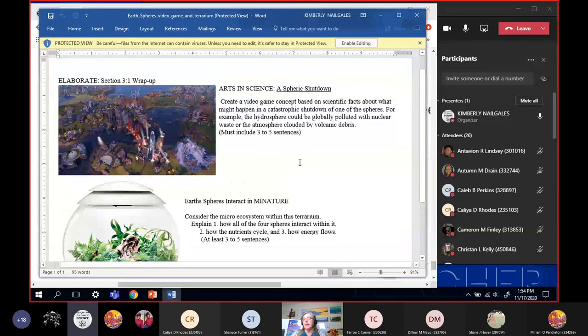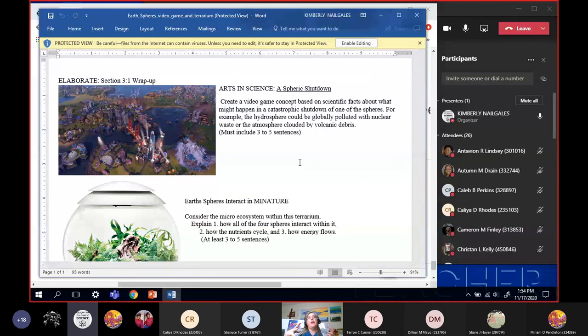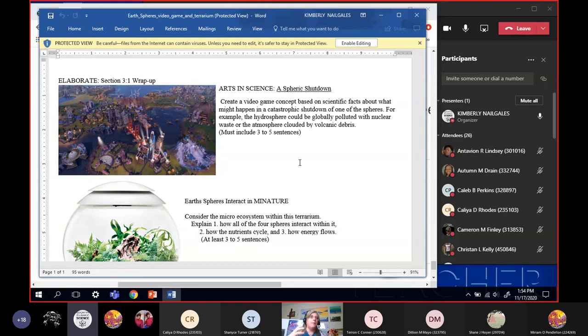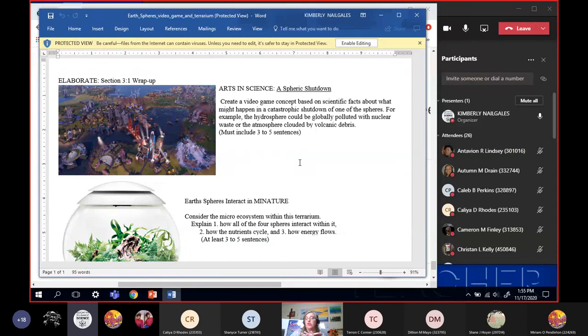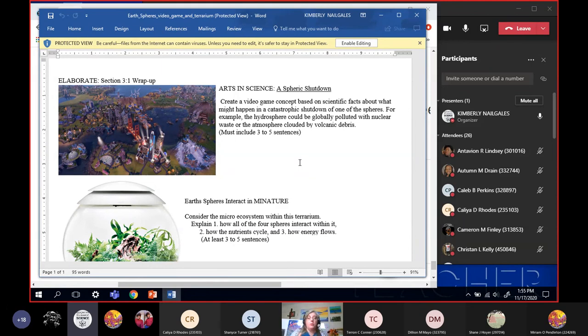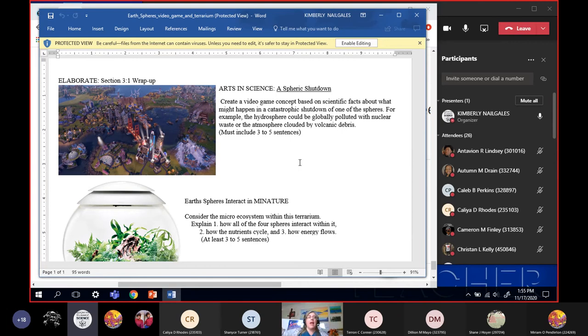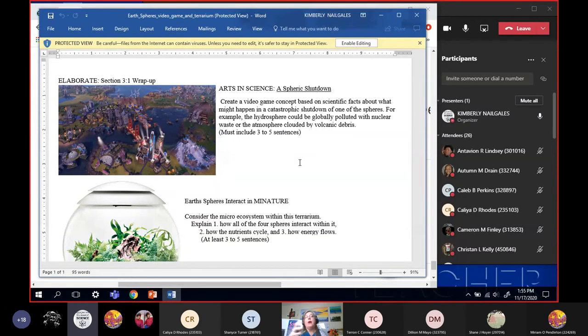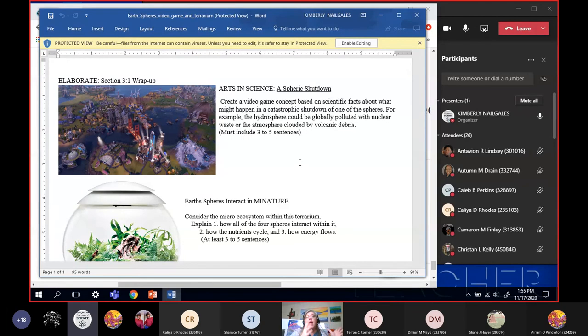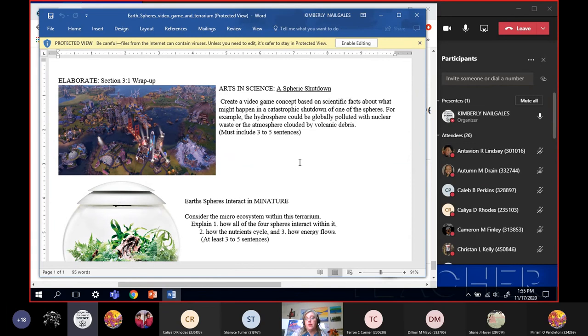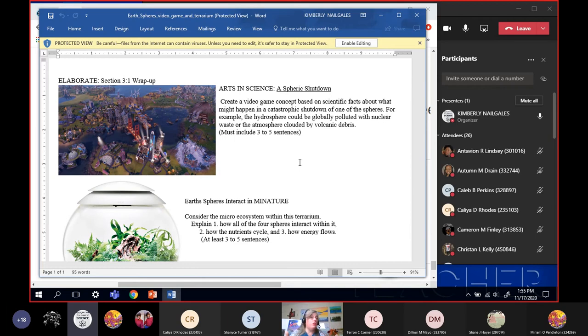In our worksheet, we have two little sections here. The first section is I want you to be a video game designer. Alright, I want you to come up with a concept for a video game. It's like imagine that one of the spheres has had a catastrophic shutdown. Something happened, that sphere is done. For some examples they gave you here in the book is that all of the hydrosphere, all the world around, could have been globally polluted by nuclear waste. Or the atmosphere there may have been some humongous volcanic event and the entire atmosphere is clouded up with volcanic debris. So you think of one sphere, think of something that could kill it. And then think of a way that how could your characters survive? What would your characters have to do? So I only need three to five sentences, but it's a pretty cool video game concept. One sphere shuts down entirely. Tell me what happened to make it shut down and then tell me what do your characters have to do to survive it. Three to five sentences.